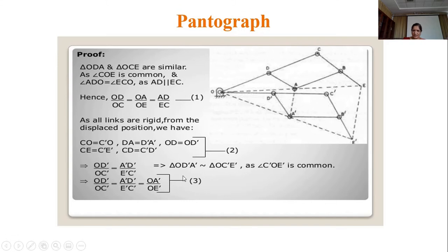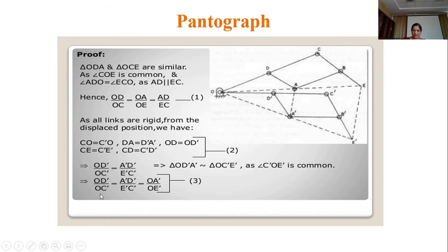Triangle OD'A' is approximately equal to triangle OC'E'. Since angle C'OE' equals O, and A'D'/E'C' = OA'/OE', this proves that the pantograph is a copying mechanism that will enlarge or reduce the scale of the drawing. This is the application of the pantograph mechanism.